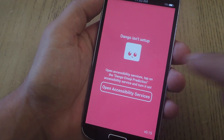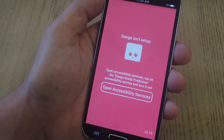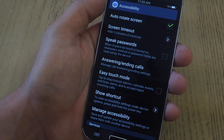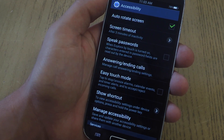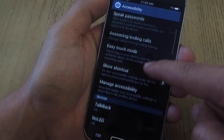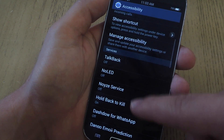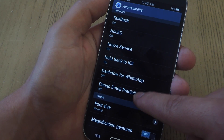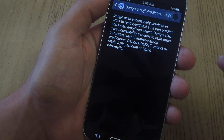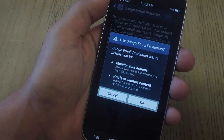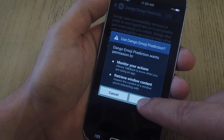So just go ahead and tap Accessibility Services. You'll be directed to your Accessibility Settings. Go all the way down under Services and you should see Dango Emoji Prediction. Just go ahead and toggle on that service.